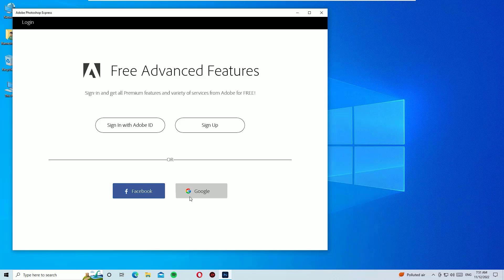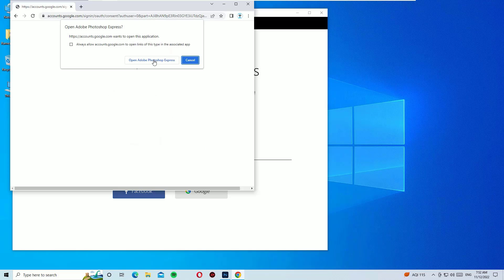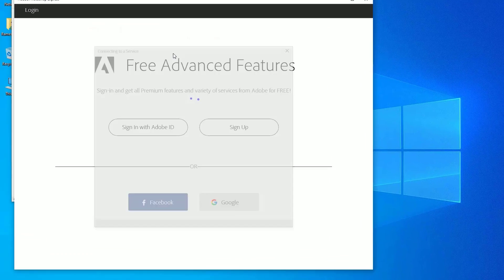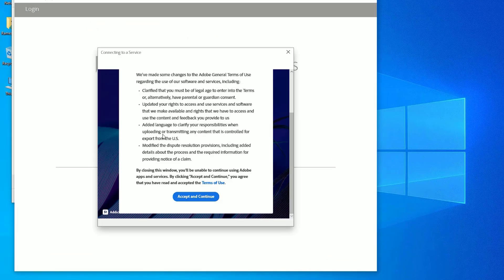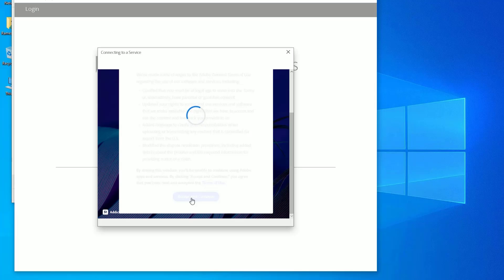So once you sign in, it will show you to open Adobe Photoshop Express with the sign in. Just click that. Now in the first time it will appear accept and continue for the terms and conditions from Adobe.